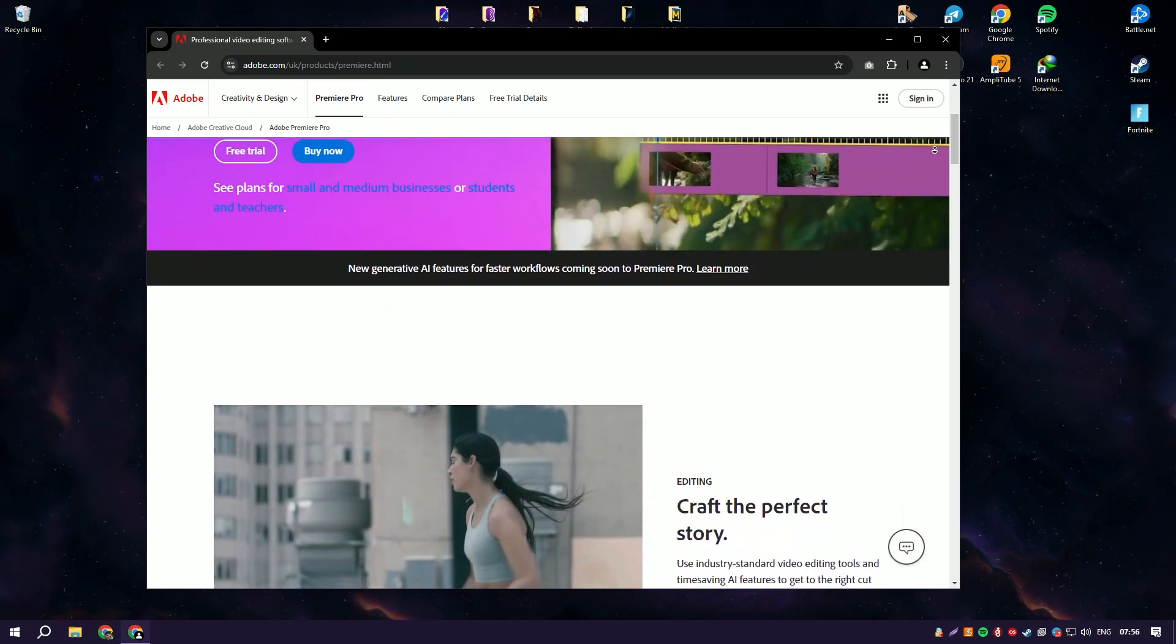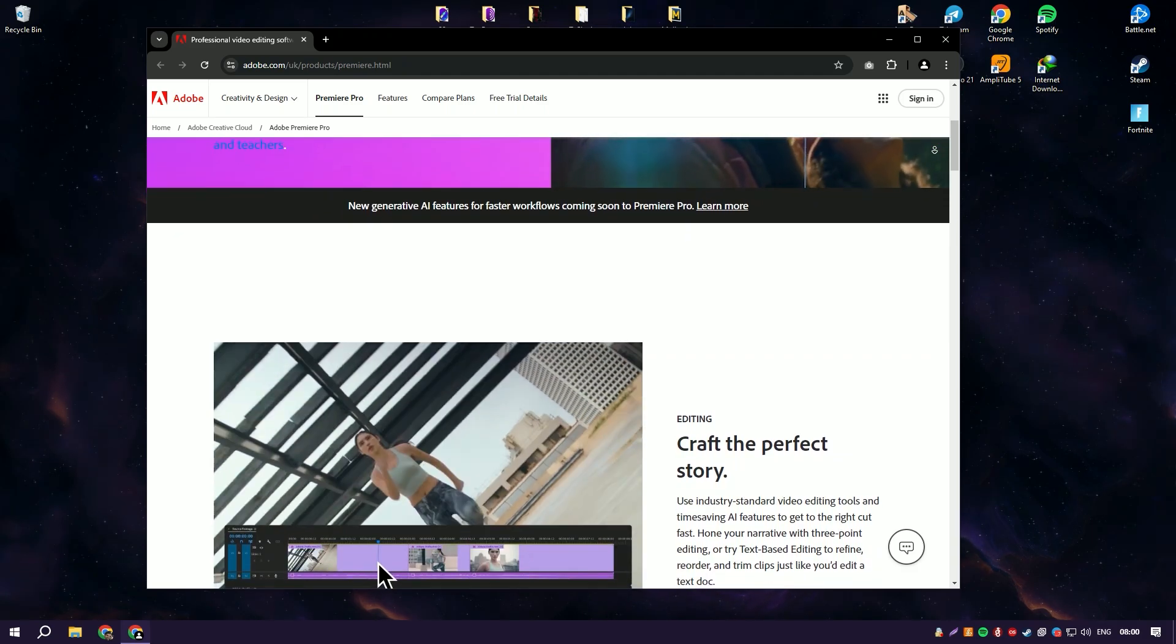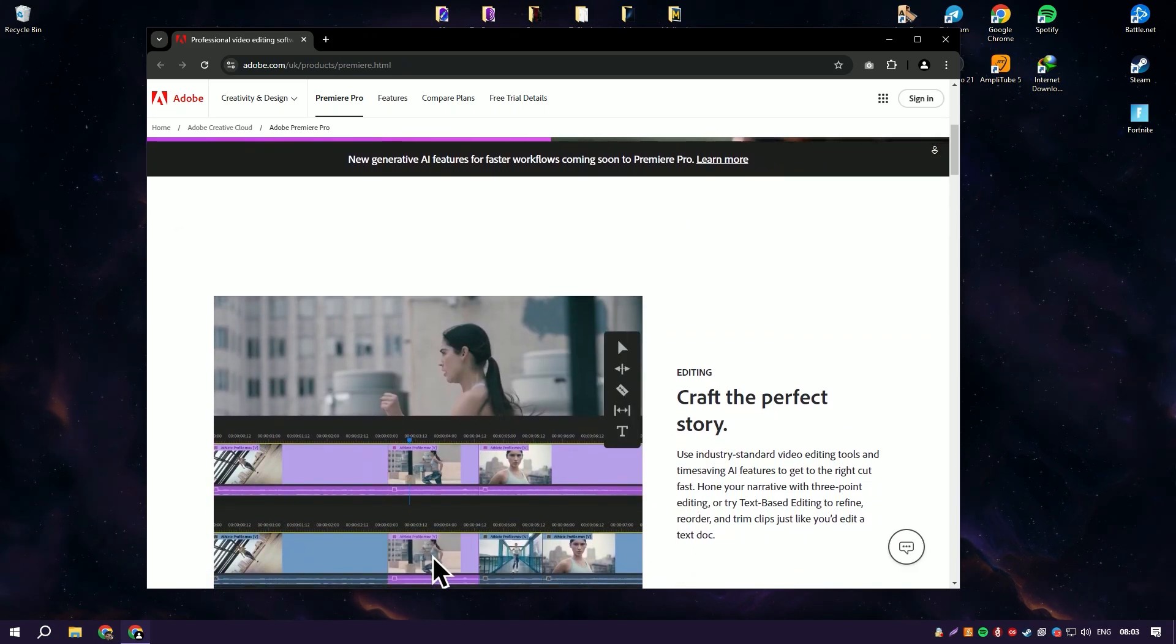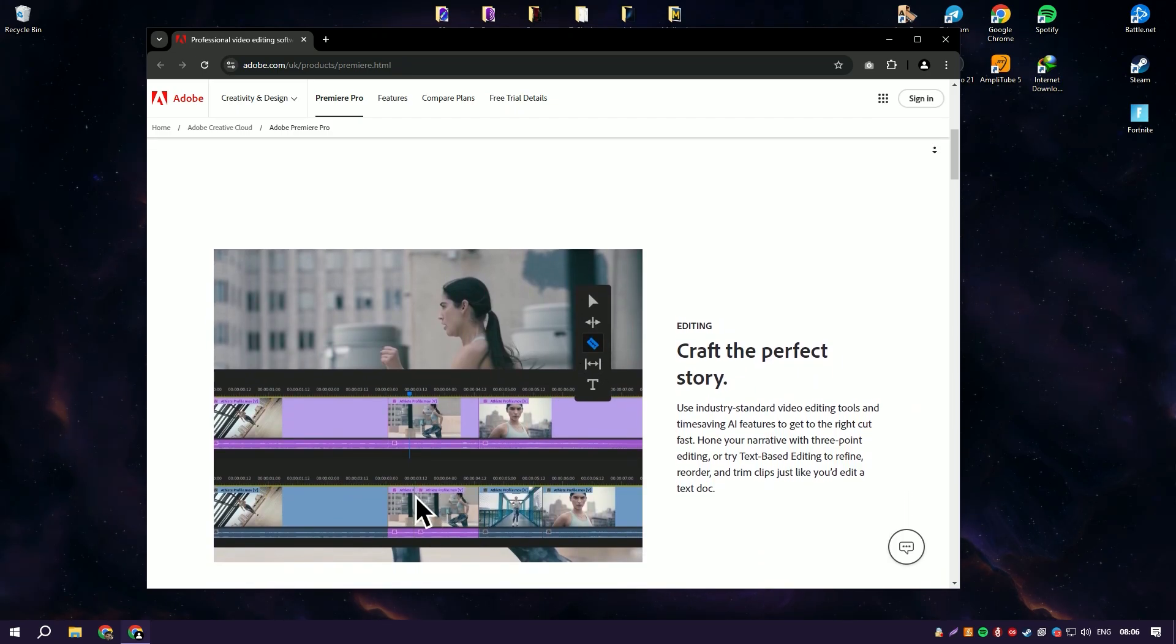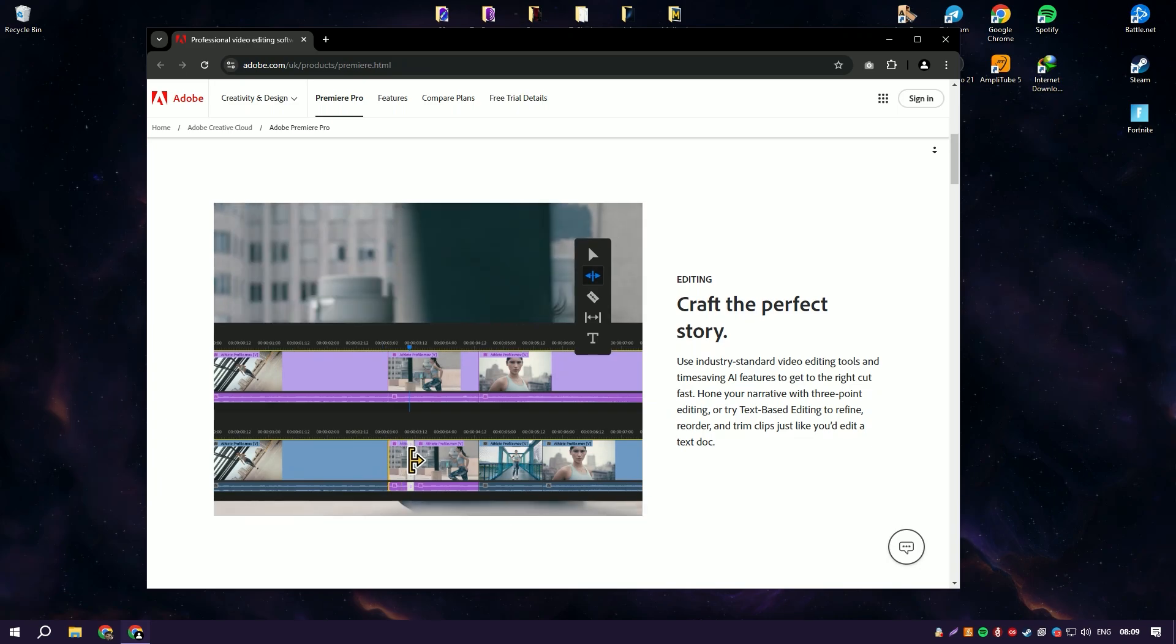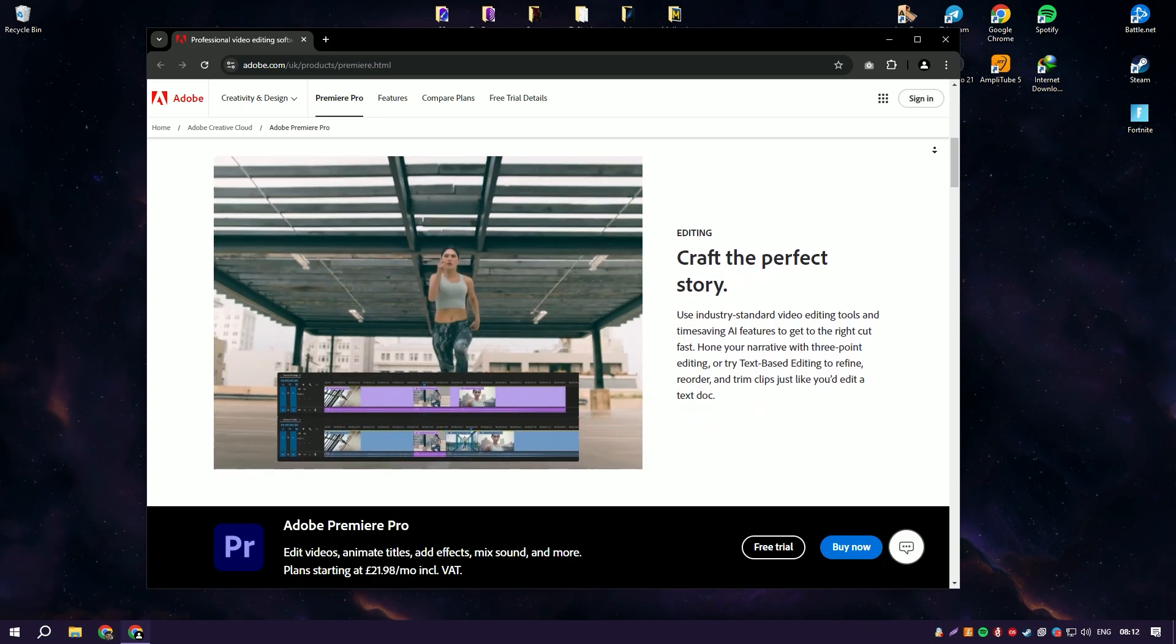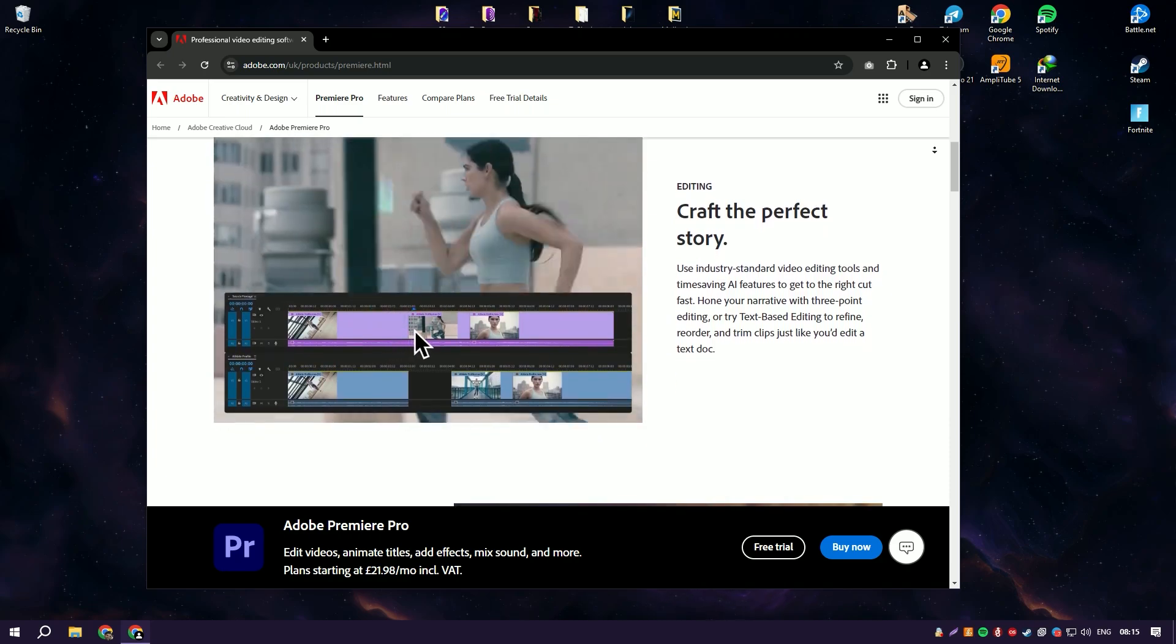It offers a powerful, non-linear editing interface that allows users to handle high-resolution video files and complex projects with ease. Premiere Pro supports virtually all video formats, making it highly versatile for editing and exporting to any desired output format.